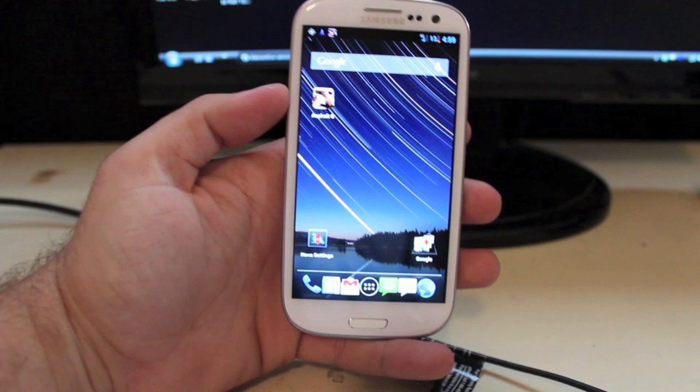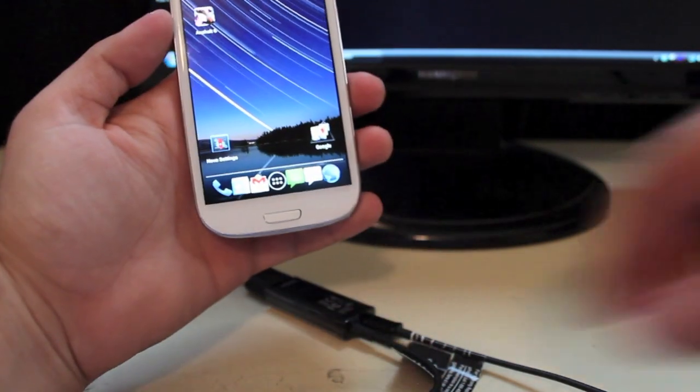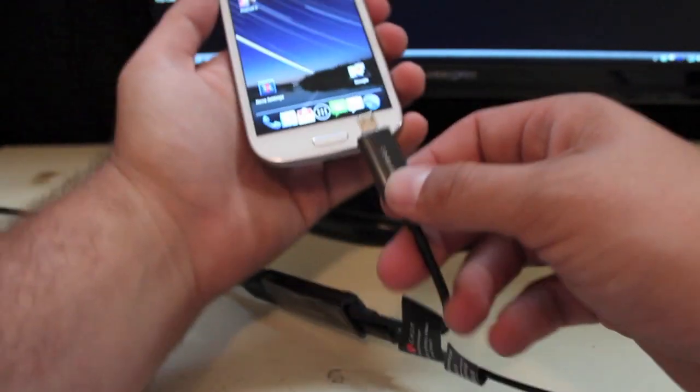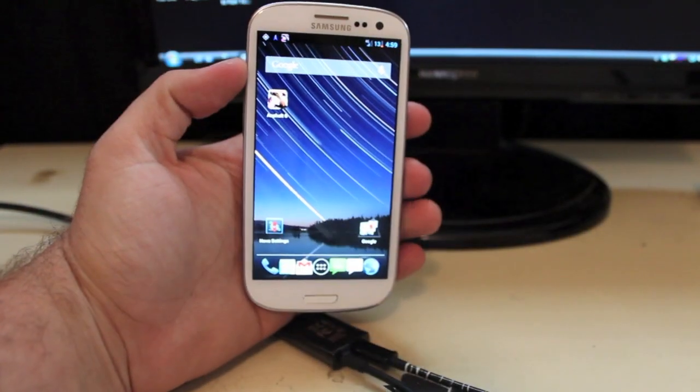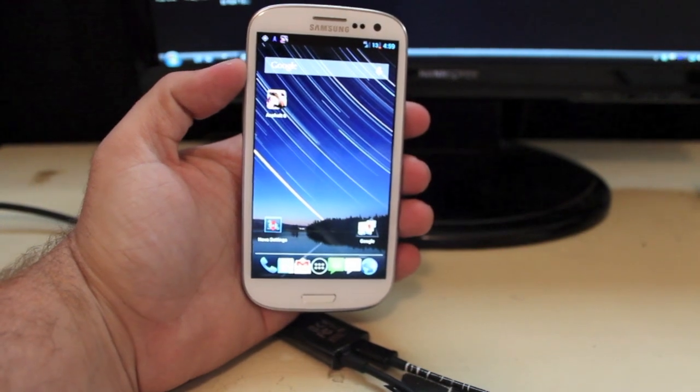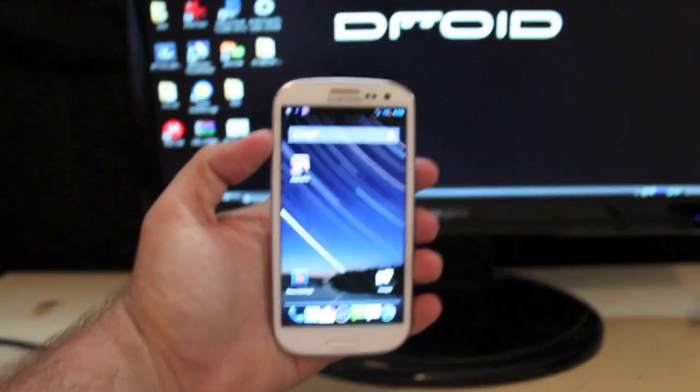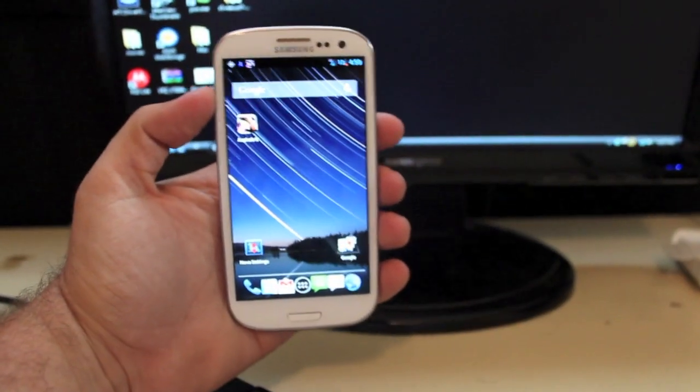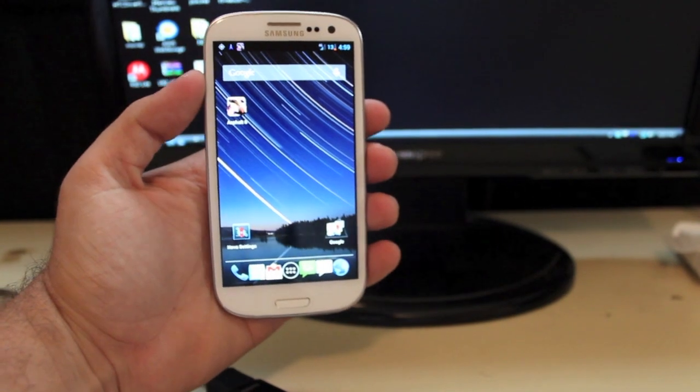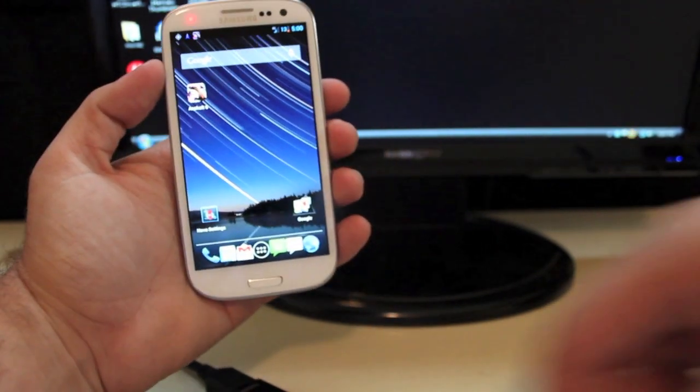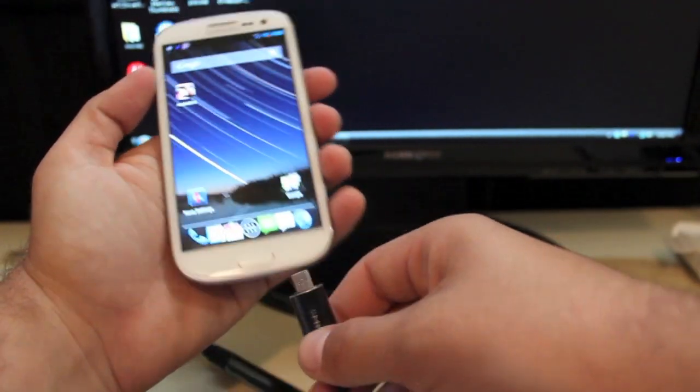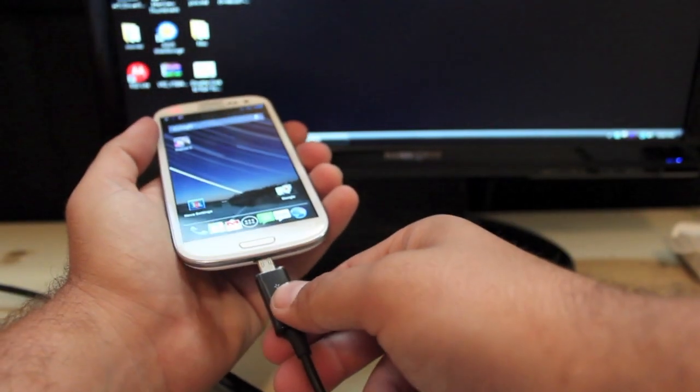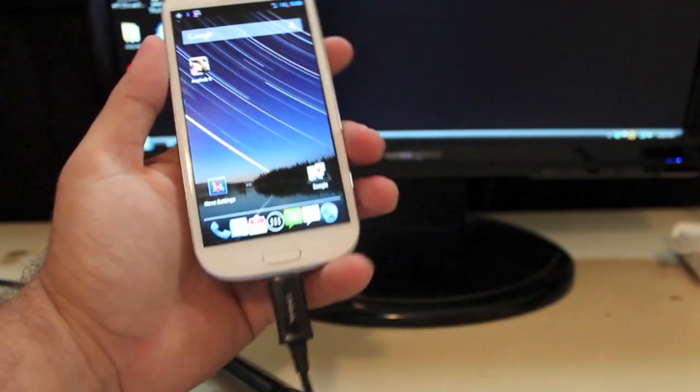Okay, so the one thing that is cool about this is that it does charge your phone while it's plugged in. So that's the one cool thing about actually having it plugged into the USB charger is that it is going to charge it while you're watching whatever's on your screen on your monitor.